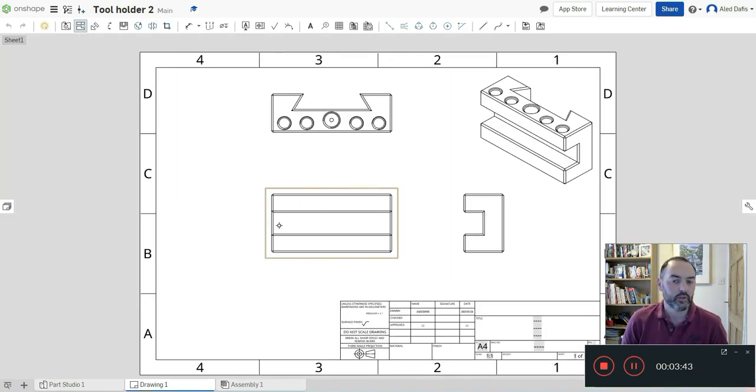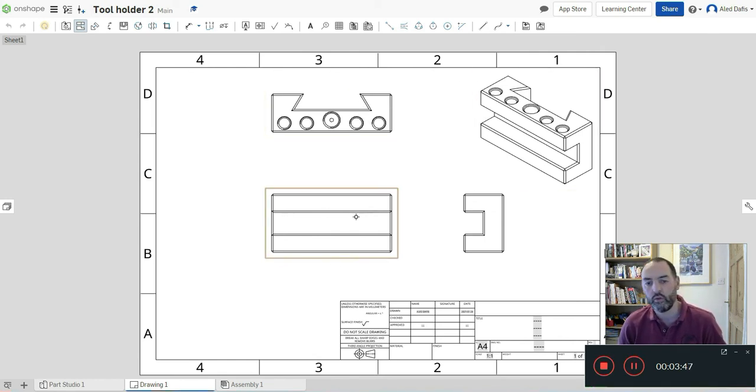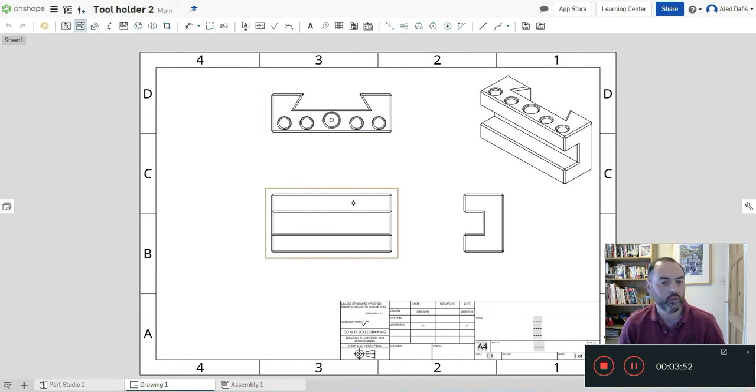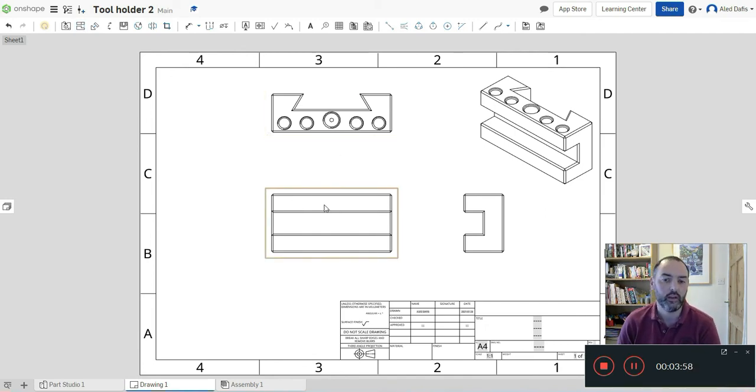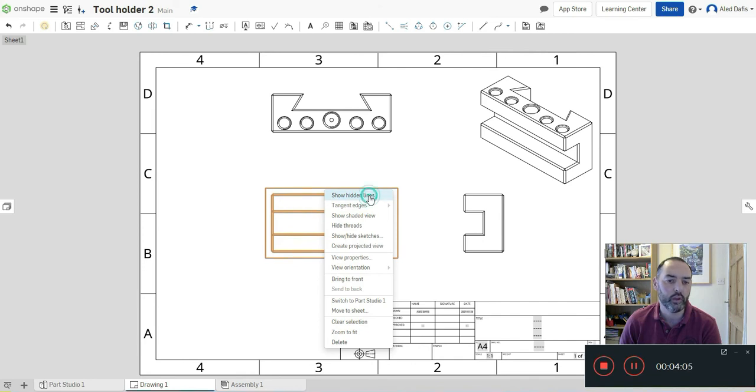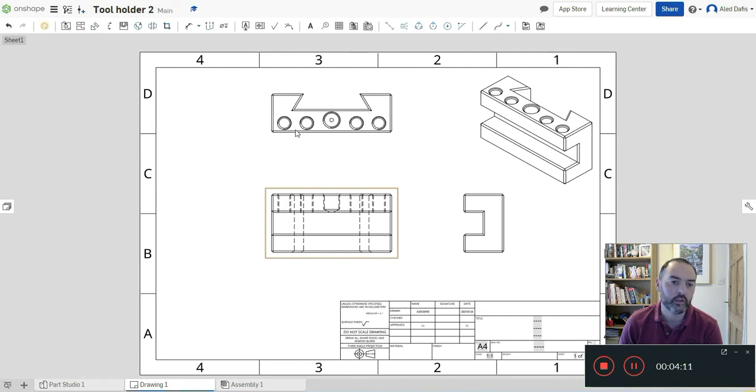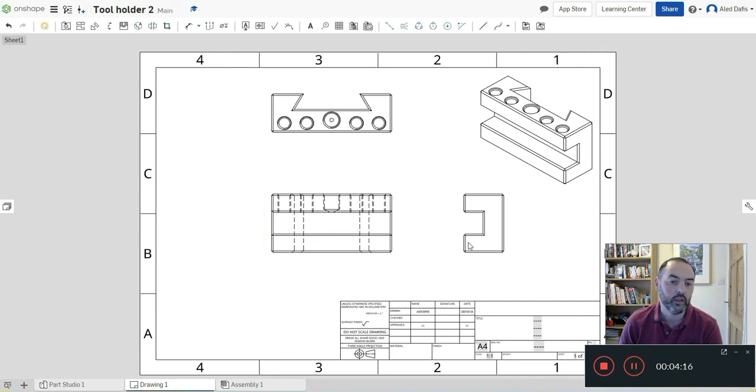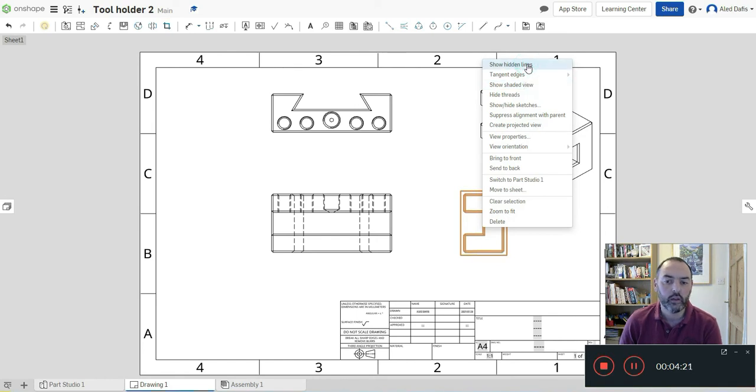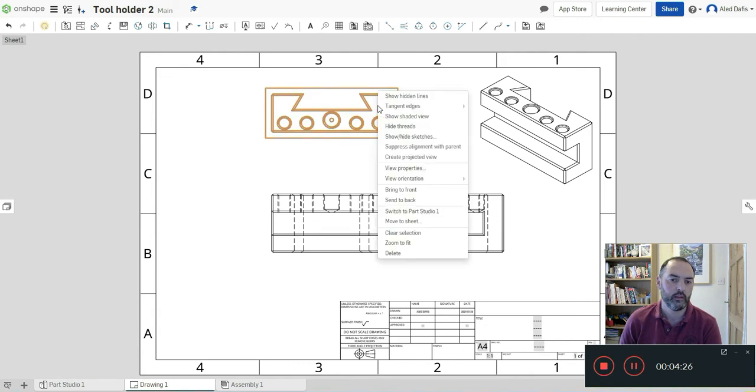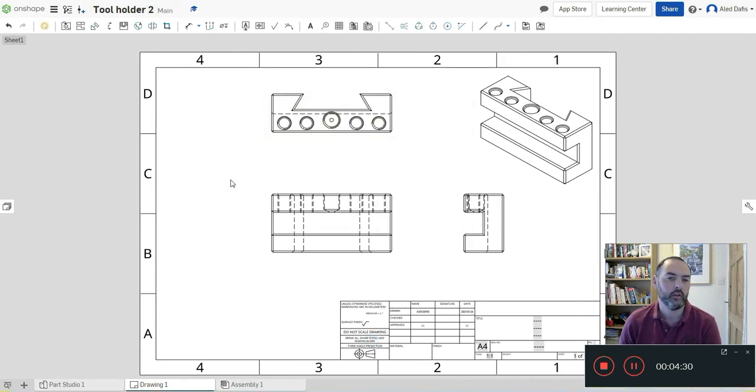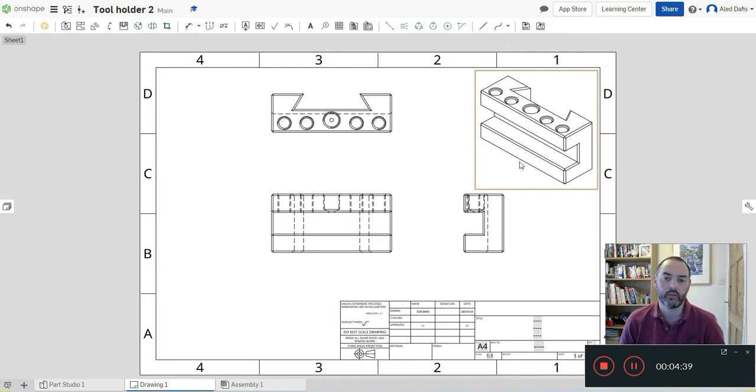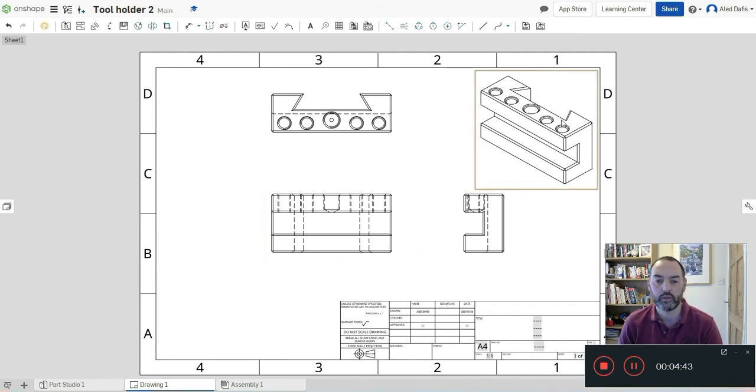This shows all the information we want. It's done it in a solid view. If I wanted to show these holes coming through as hidden detail, I just right click, press escape on the keyboard, right click and then I can show hidden lines. It'll update and it'll show all of these hidden lines, the holes and all the features that come through the part. So it's an actual engineering view. I'll do the same here and show hidden lines, and I'll do the same at the top as well. For the isometric view I'm just going to leave that as is because that's just a pictorial view.